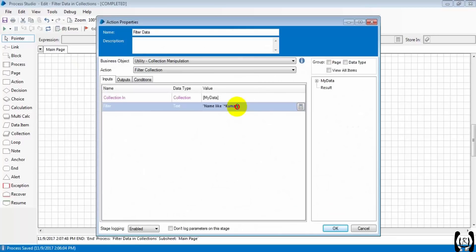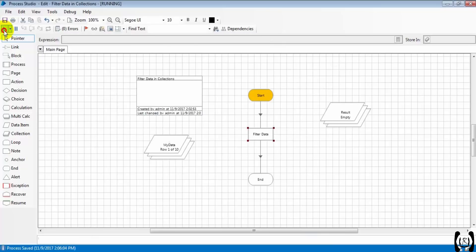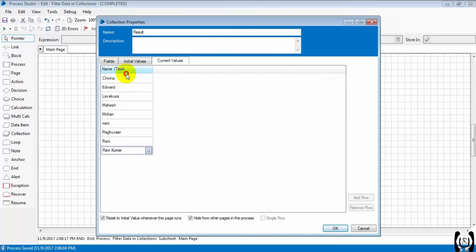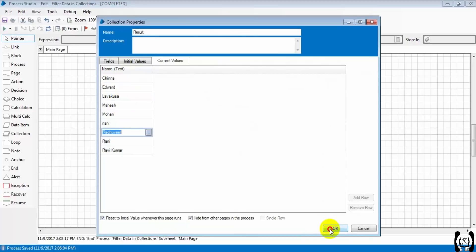I am trying to search with 'A', which is having 'A' anywhere in the word. I am getting the records which contain the letter A. There are 9 records out of 10 which have 'A'.